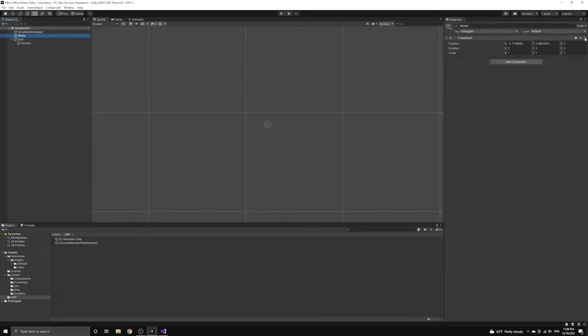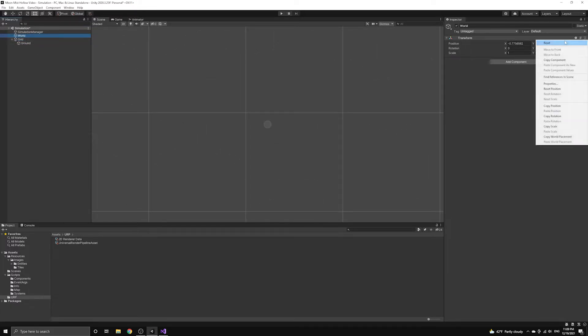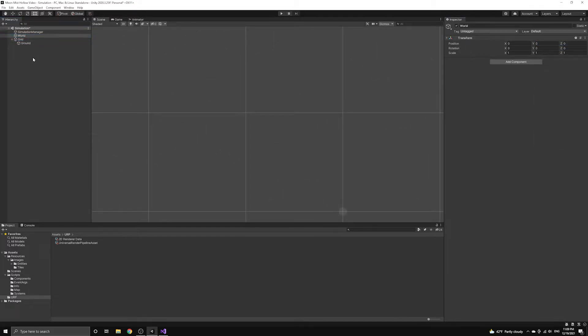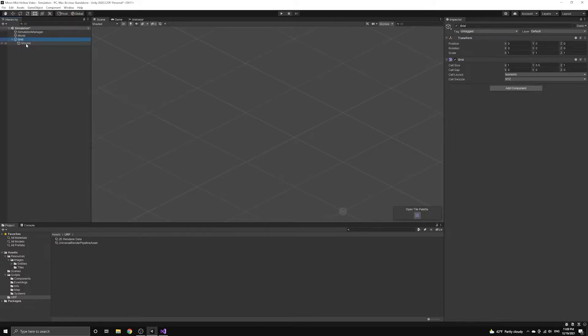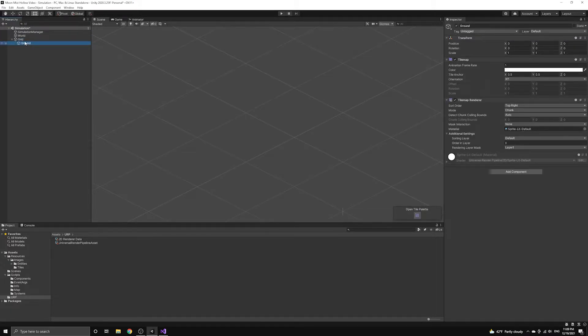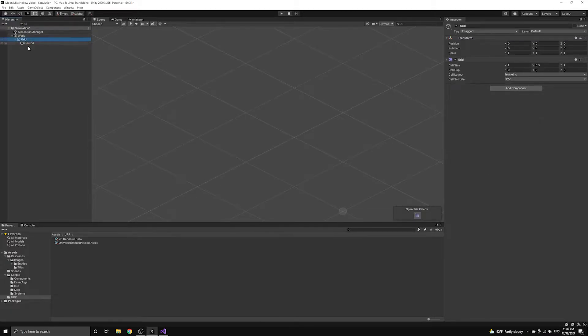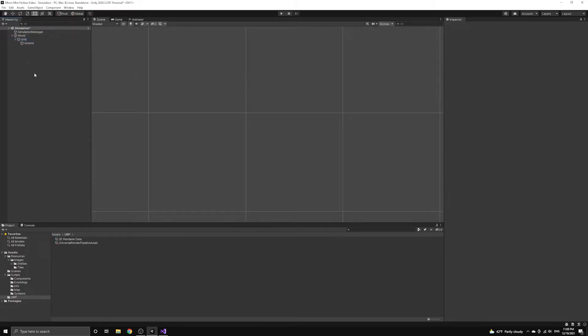We're going to quickly reset the transform component of the world object so that everything sits at the origin of the scene, and then we'll move the grid under the world object we just created.